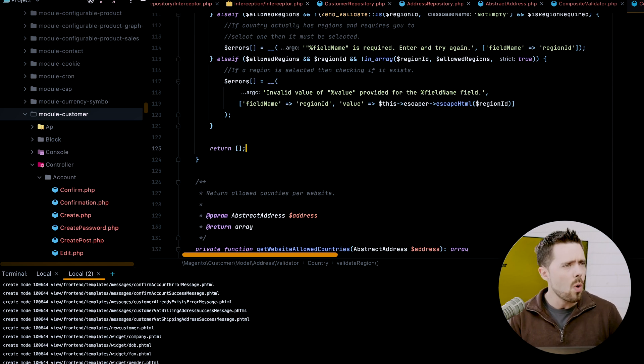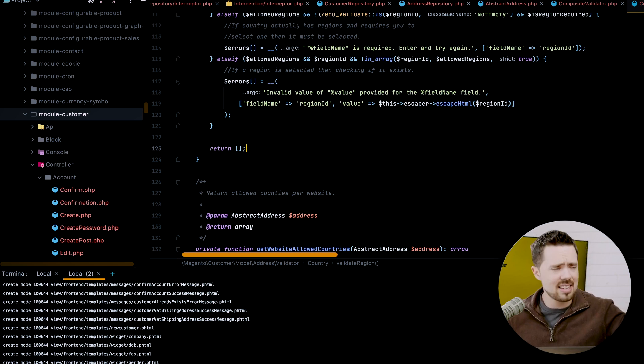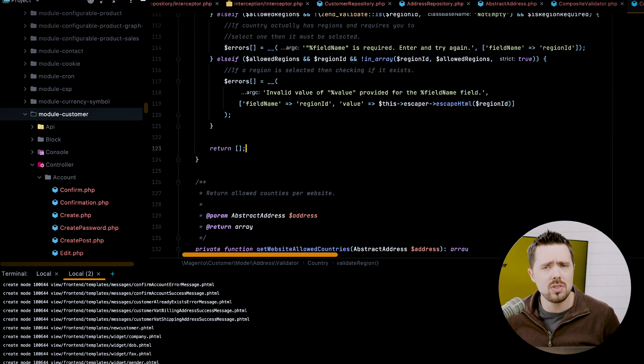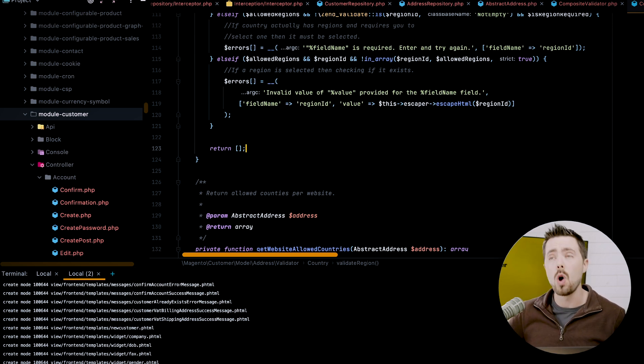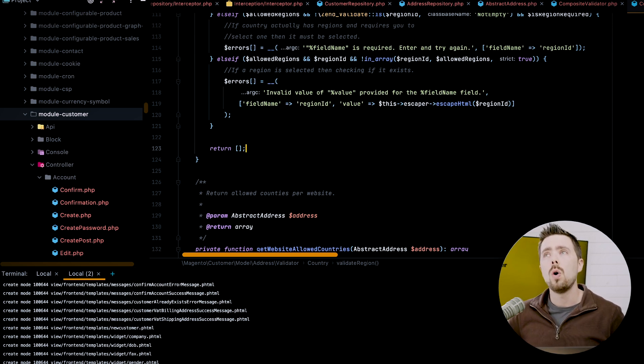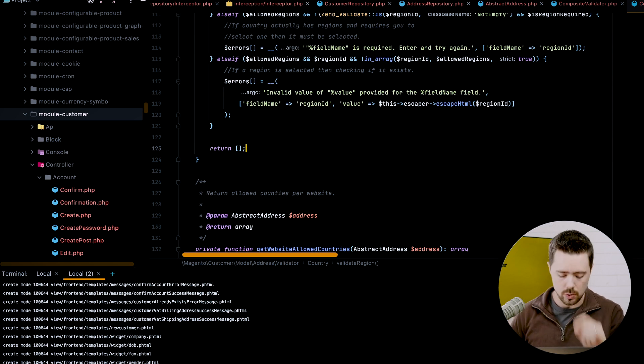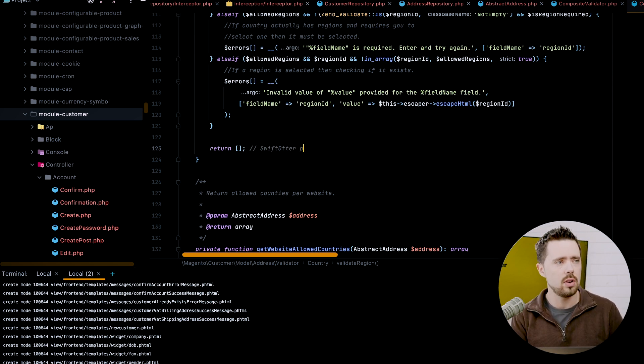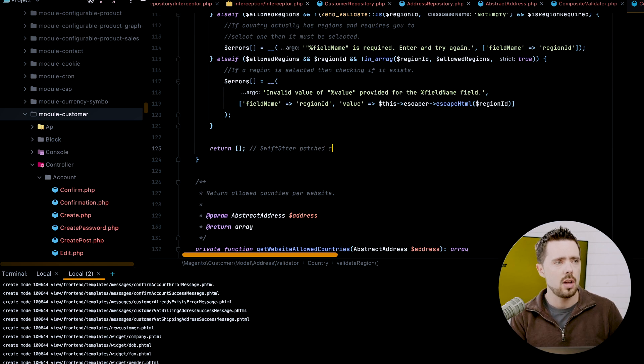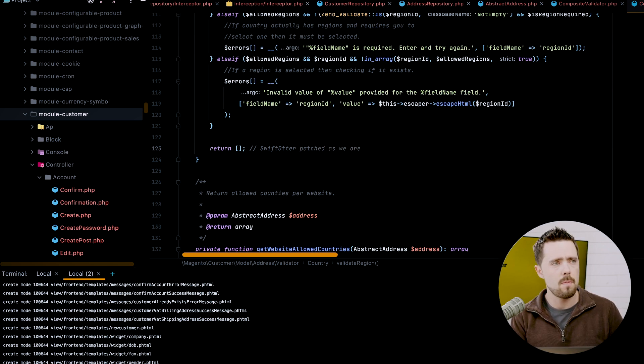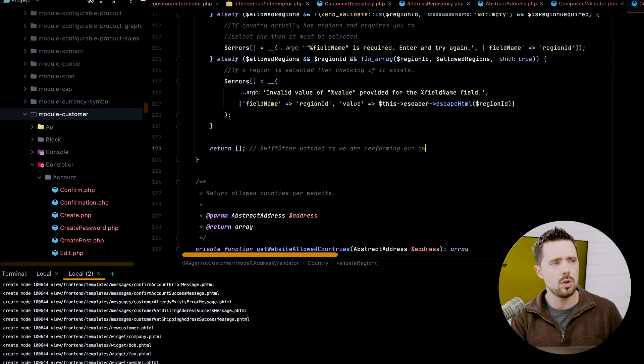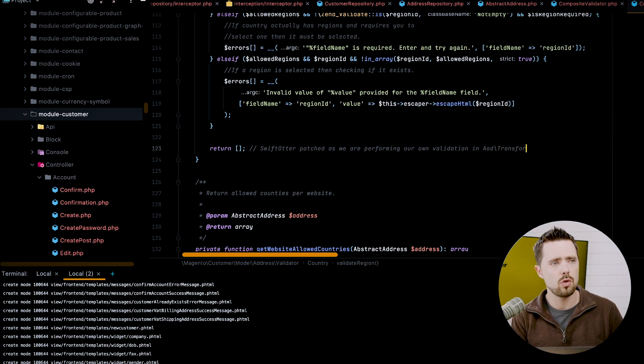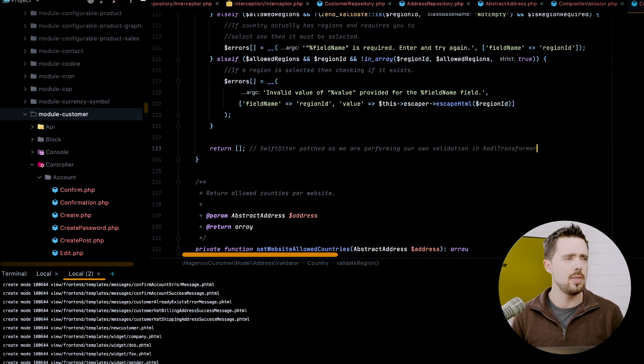We see that a patch has been applied, but this is in the case that I'm searching through this. I'm like, why is this returning an empty array? This does not match Magento core code. What happened here? Oh, I get a patch. So instead let's just save us some time. We'll do Swift otter patched as we are performing our own validation in AOD slash transformer.